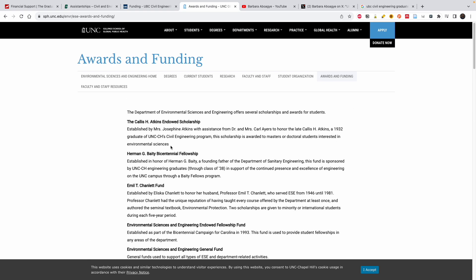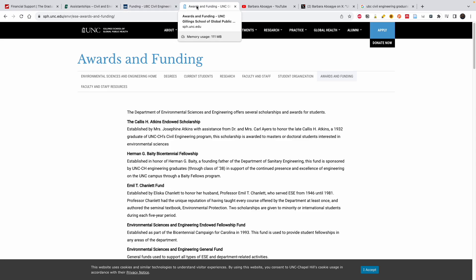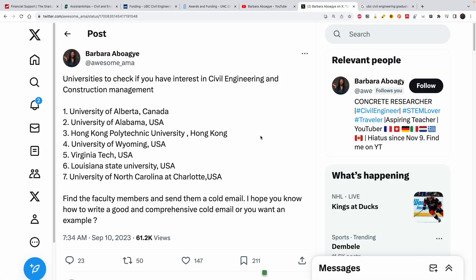So we've looked at four universities: NC State, UNC Charlotte, UBC, and the University of North Carolina. I'm also going to give you some bonus universities to consider: University of Alberta in Canada, University of Alabama, Hong Kong Polytechnic University, University of Wyoming, Virginia Tech, and Louisiana State University.